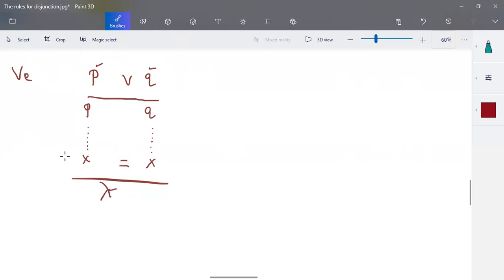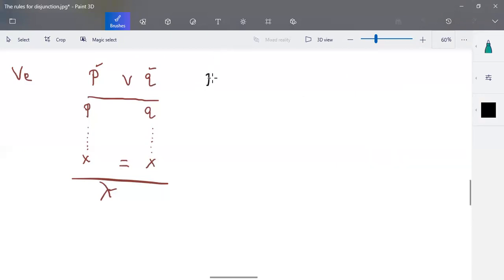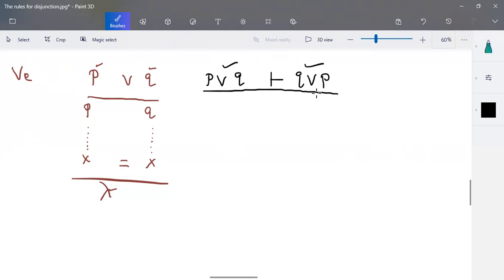For better understandability, let's take an example. We want to prove: p OR q derives q OR p. Here we are going to prove this statement is valid. This is the premise and this is the conclusion, and from this premise we are going to derive the conclusion.